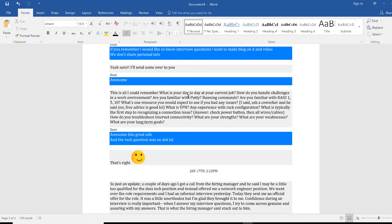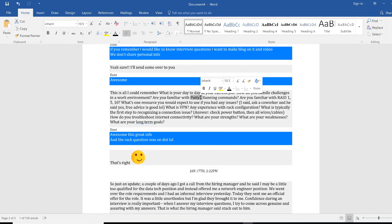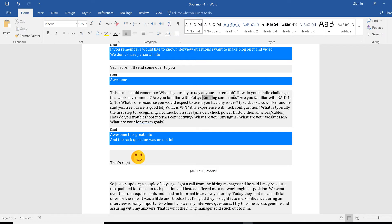They say okay, I'll share. This is all I could remember. What is your day-to-day at your current job? How do you handle challenges in a work environment? Are you familiar with PuTTY? These are the tools that we have used in our videos. If you have watched those videos and courses you would be able to answer. I can use PuTTY and I can use another X-term or whatever tool that you have used. This way you can start the conversation like an IT person.